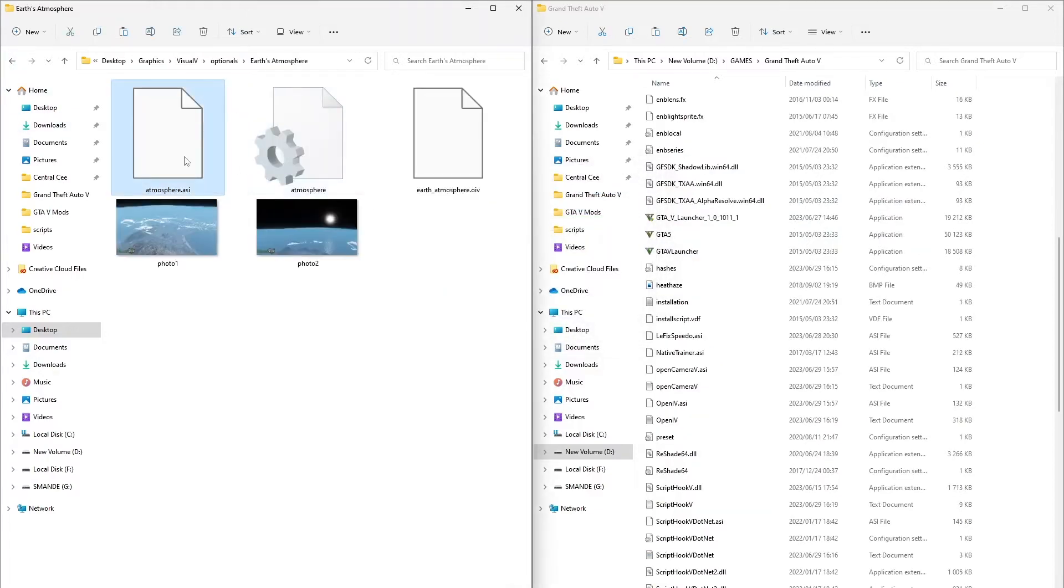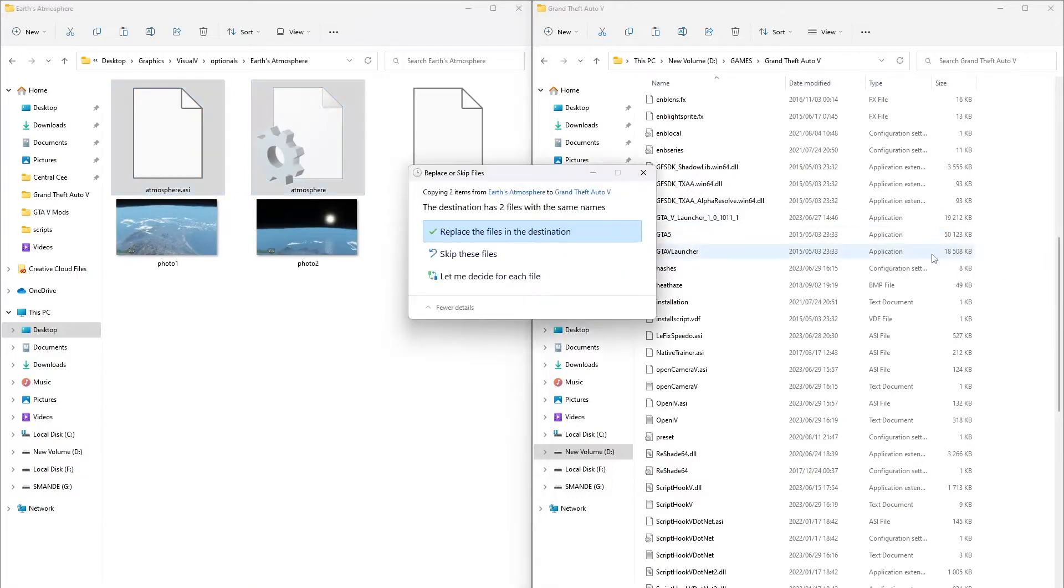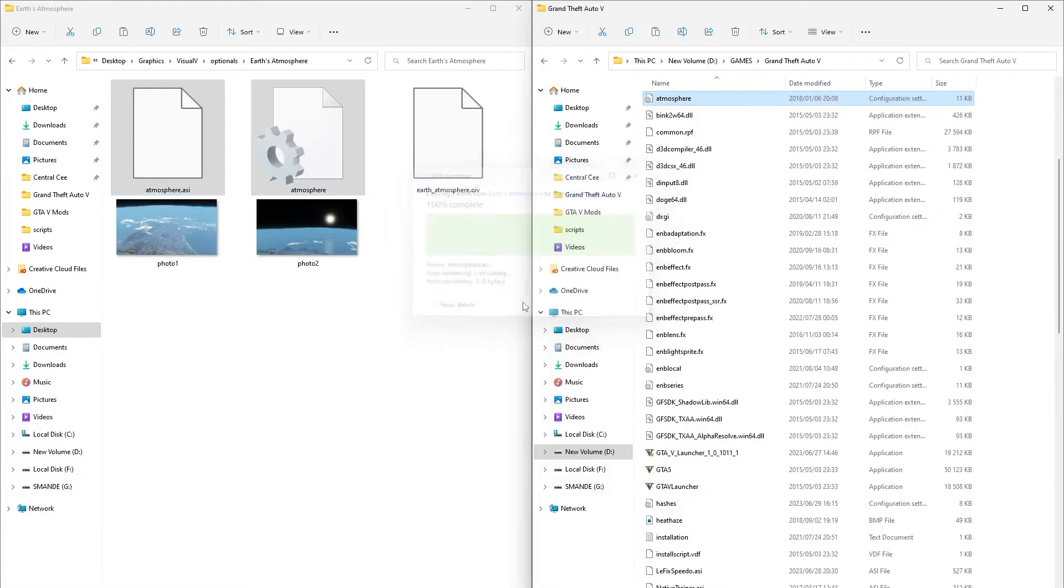Earth atmosphere. Select these files and do the same thing. Don't select the OIV file. We're going to install it using OpenIV.